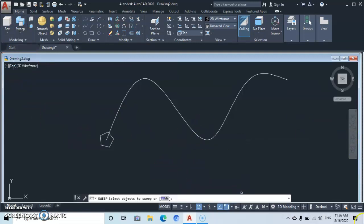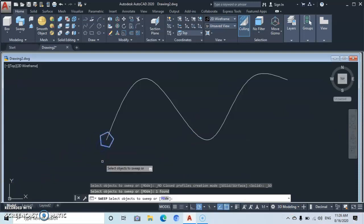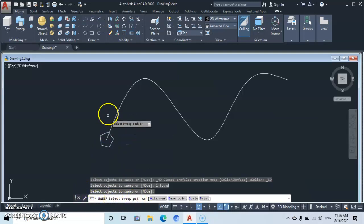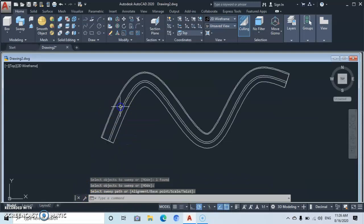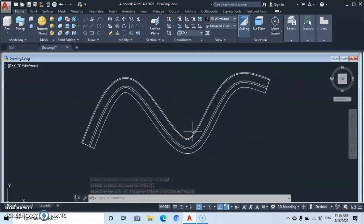Click on the sweep tool, then select your object and press Enter. On the command line you'll be asked to select the sweep path. Come up to select the sweep path. You'll notice from here that you cannot really see the object.